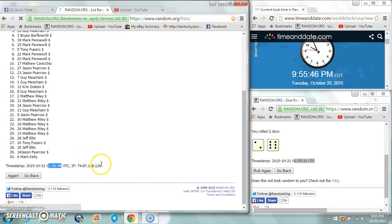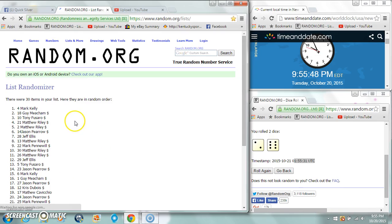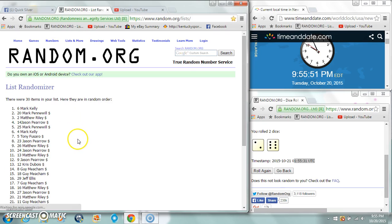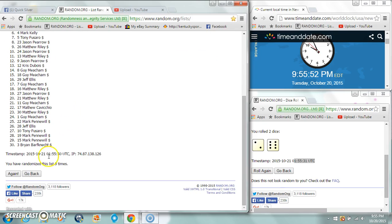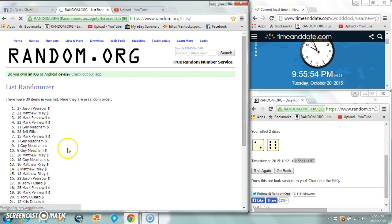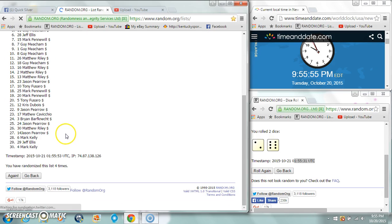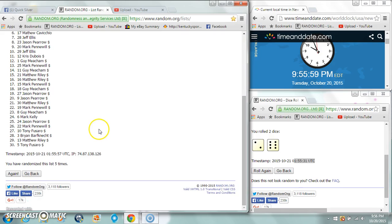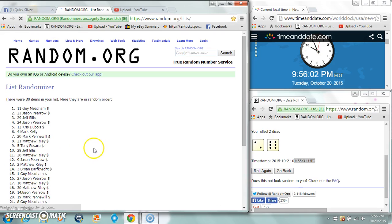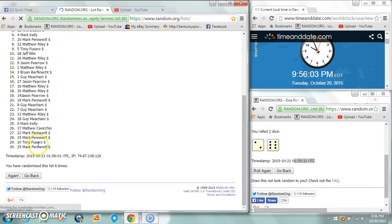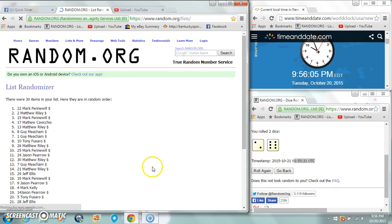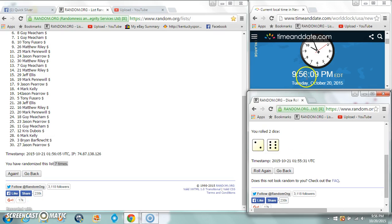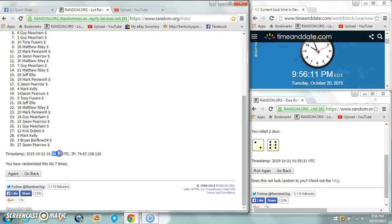39. Mark after two, Mark after three, Jason after four, Jason after five, Guy after six, Mark after seven. Dice rolls of eight, now 9:56.